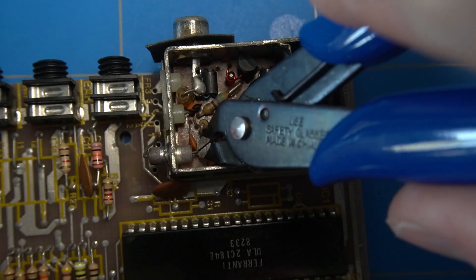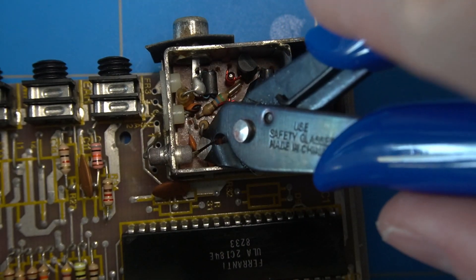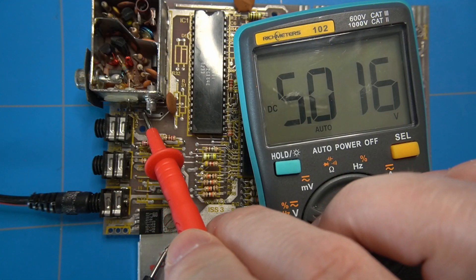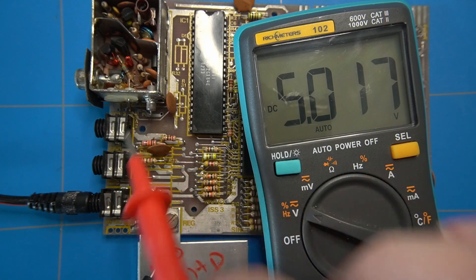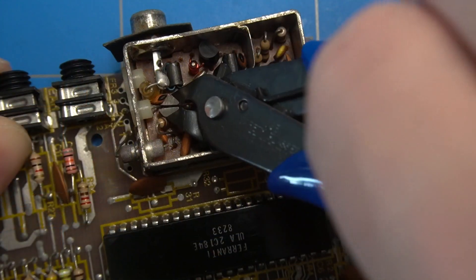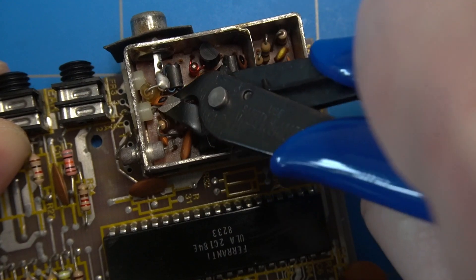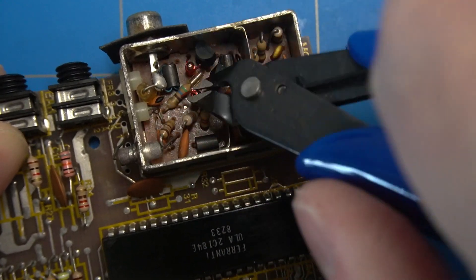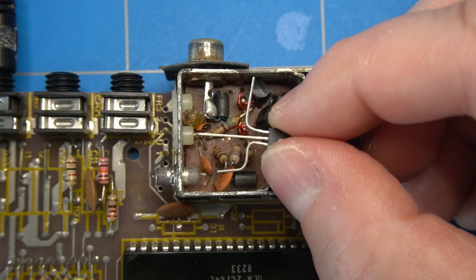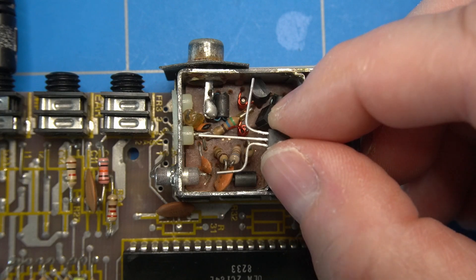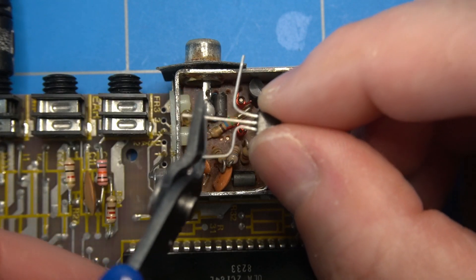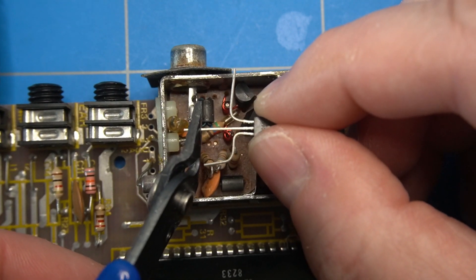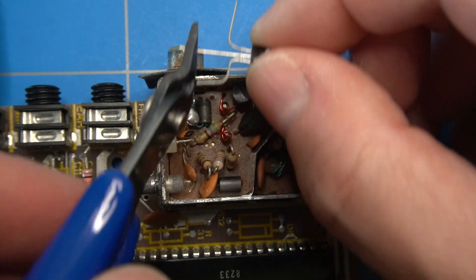First is this wire that provides 5 volts. We can see that here. And the one next to it, which is the video signal. Then bend the legs of the transistor in this way and shorten the base lead by just a bit.